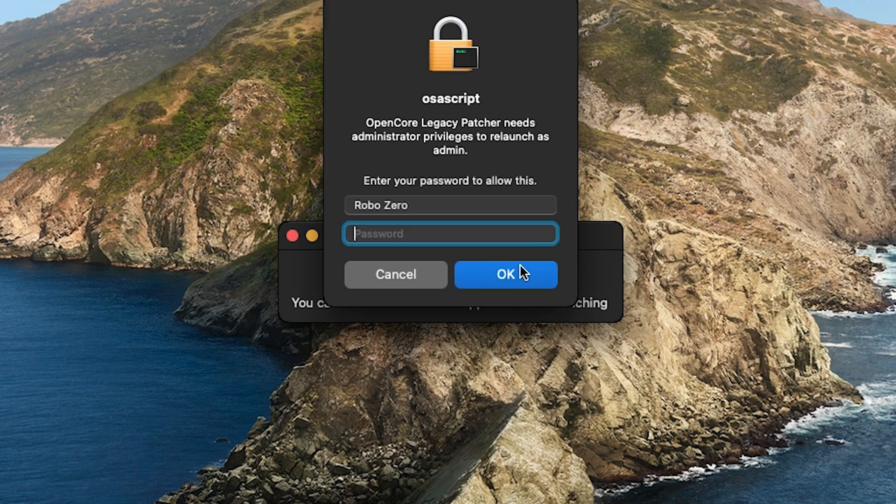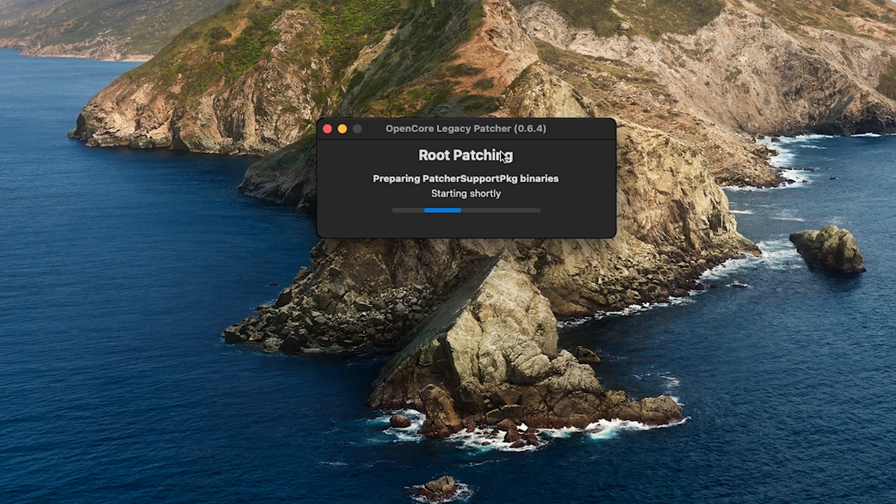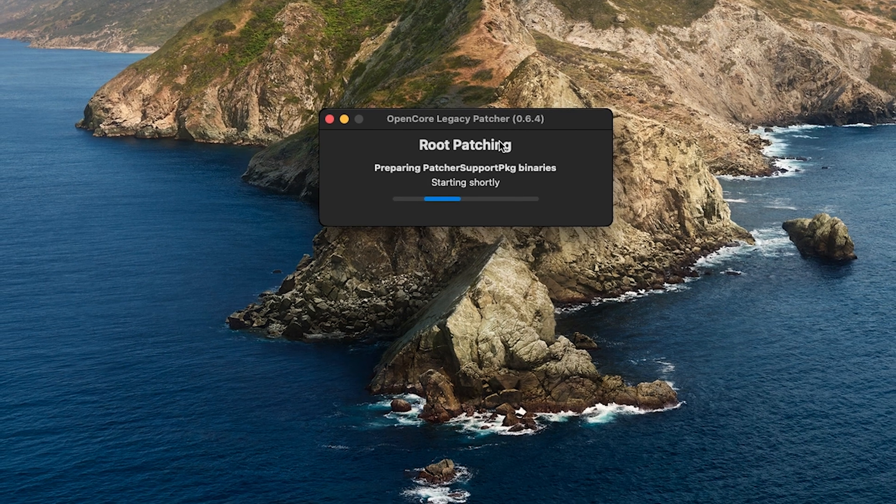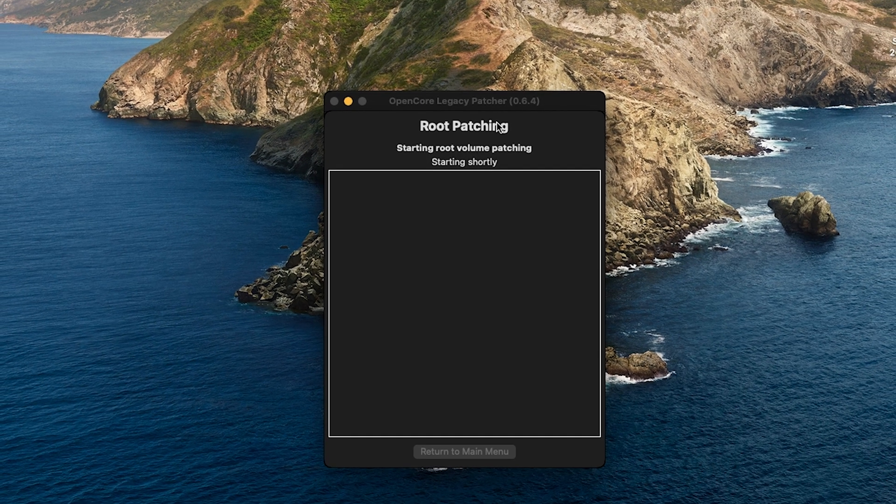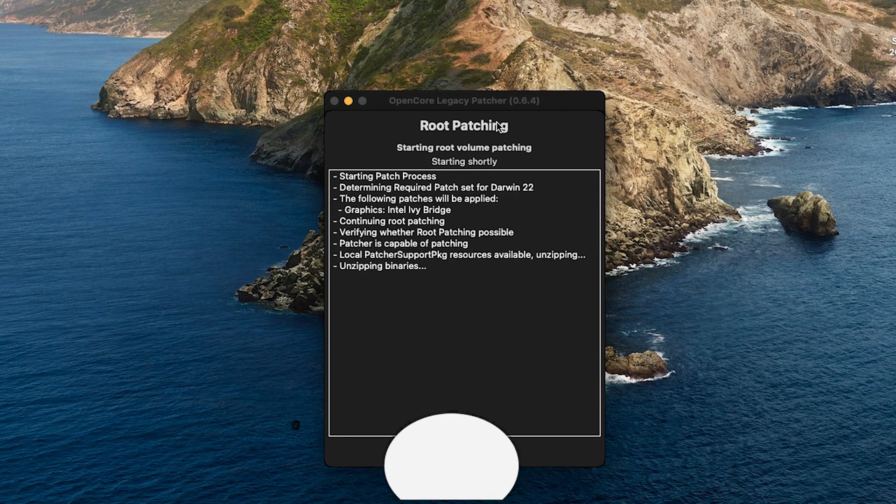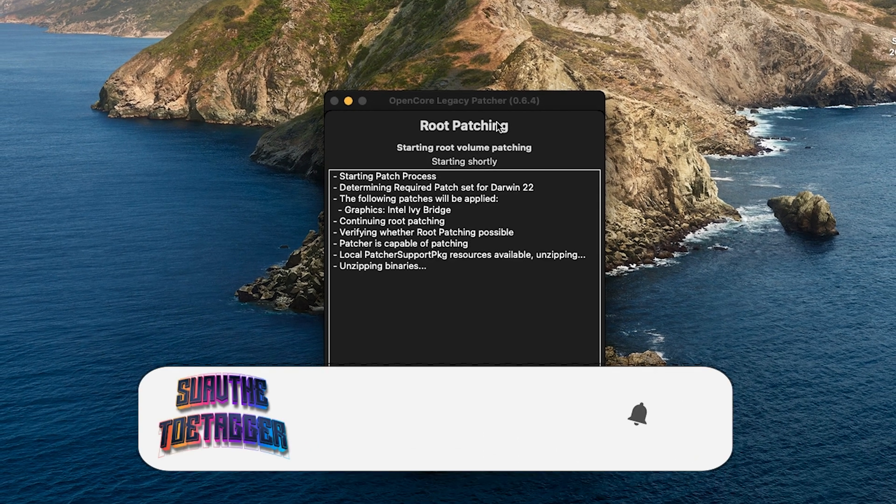It's going to ask you for your password and just go ahead and put it in. The cool thing about this is it's going to uninstall the old patches and then install the new patches that are available.